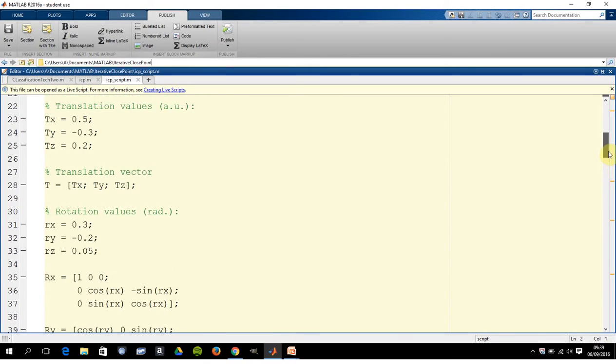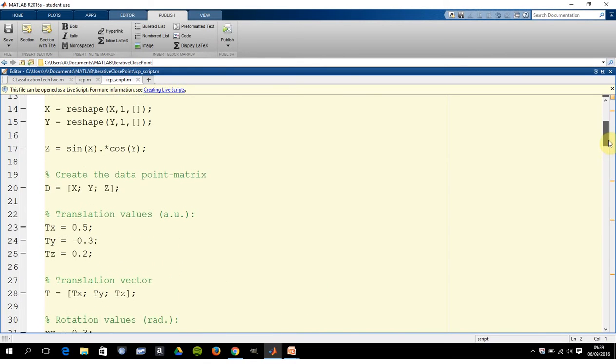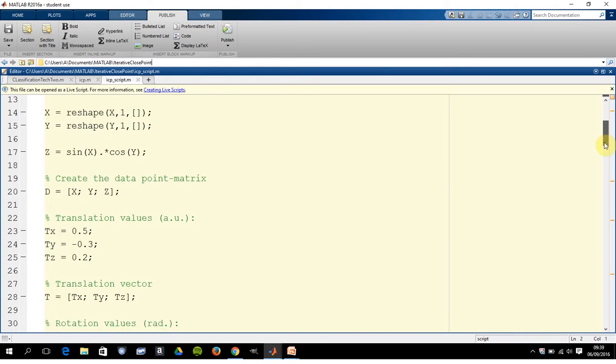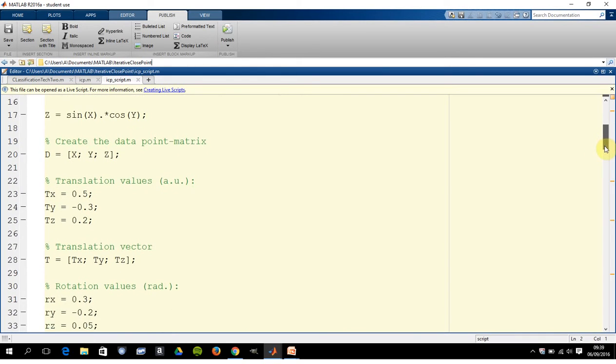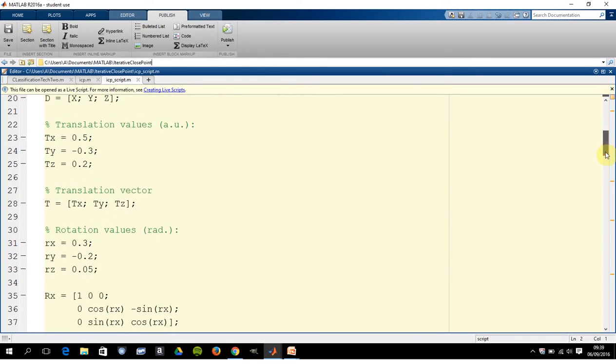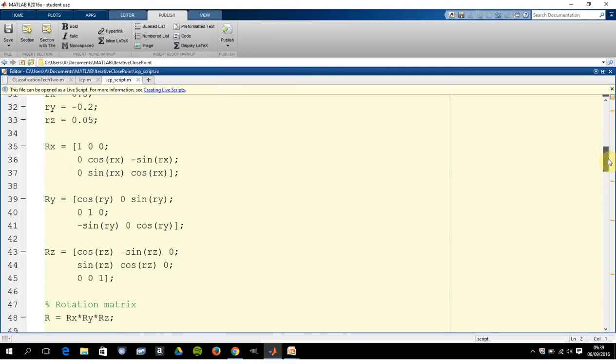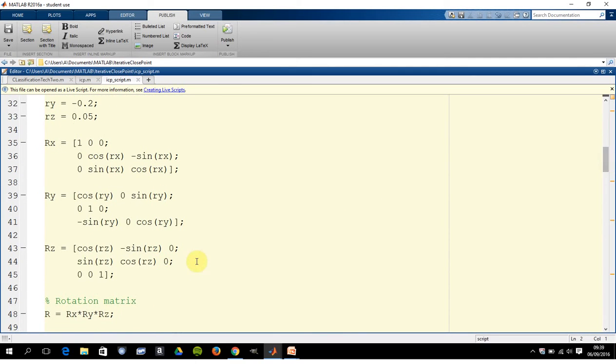But just to give you an idea, so there's x, y, z, so there's d which is a combination of x, y, and z. We made up some translation values.